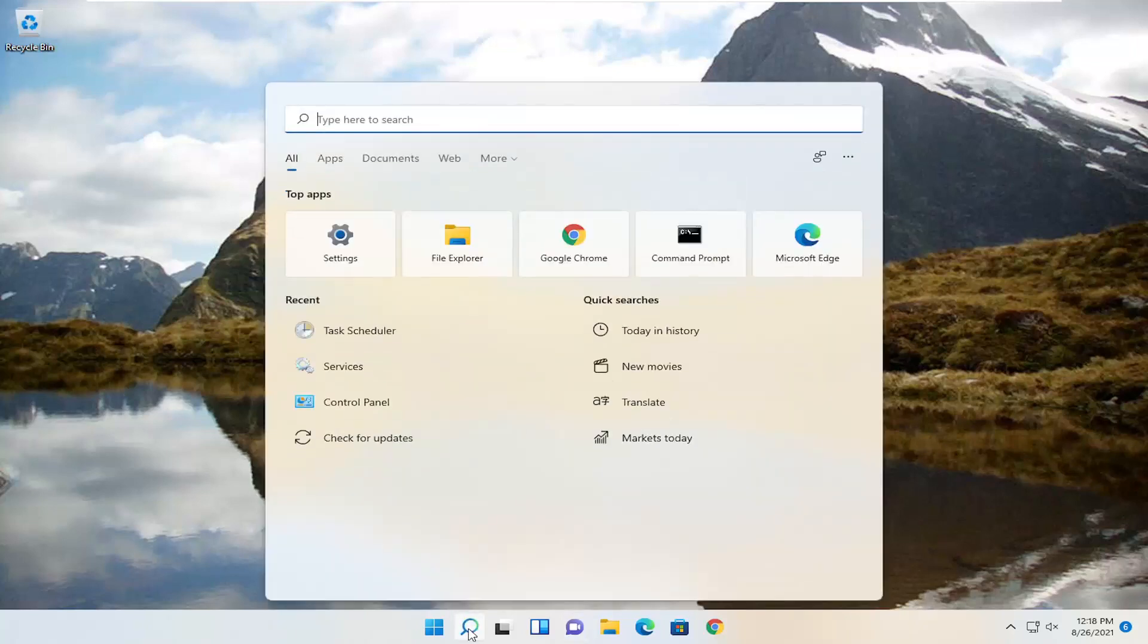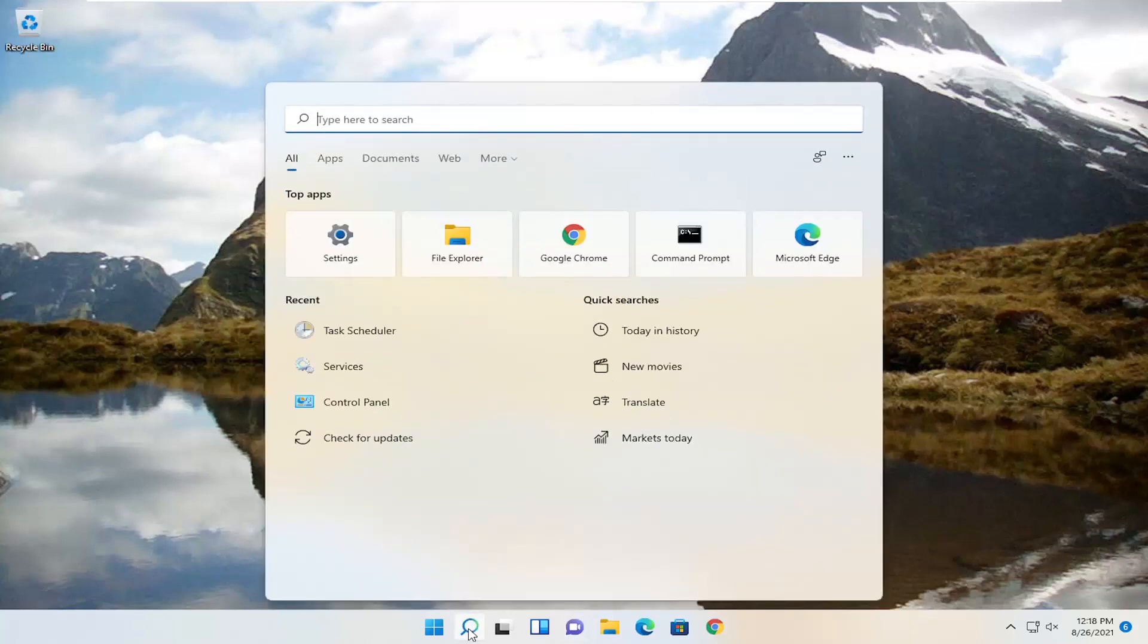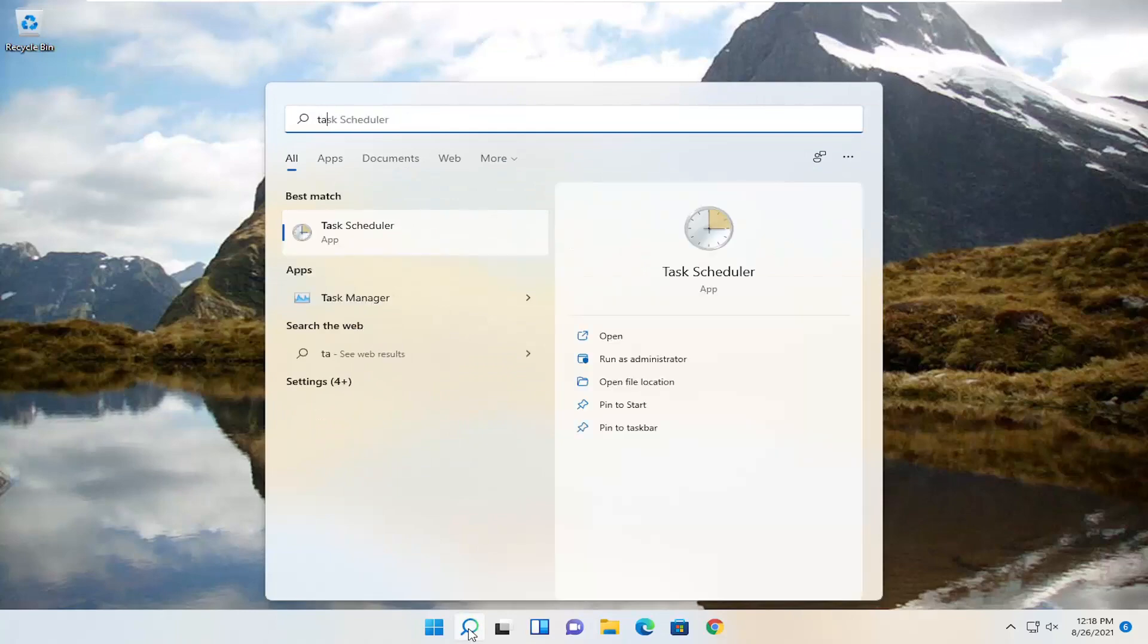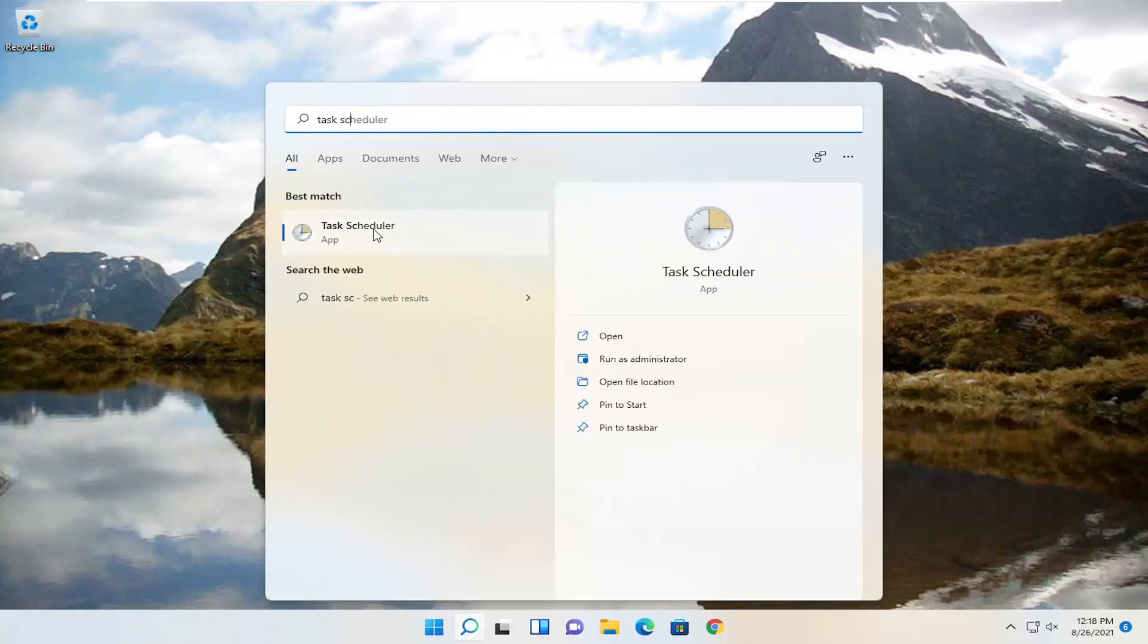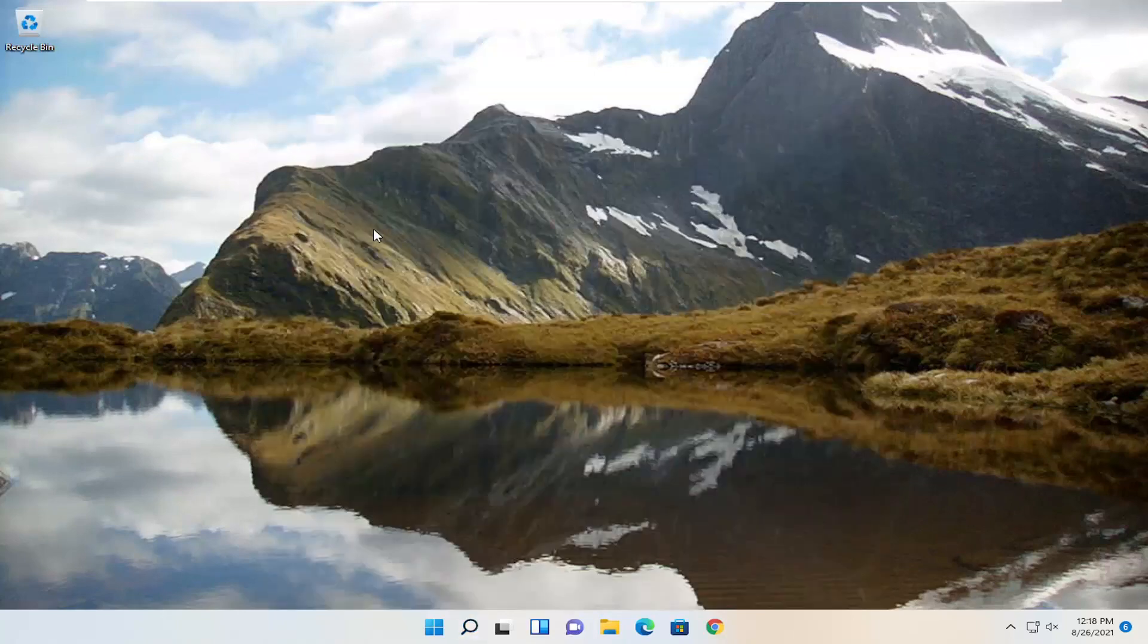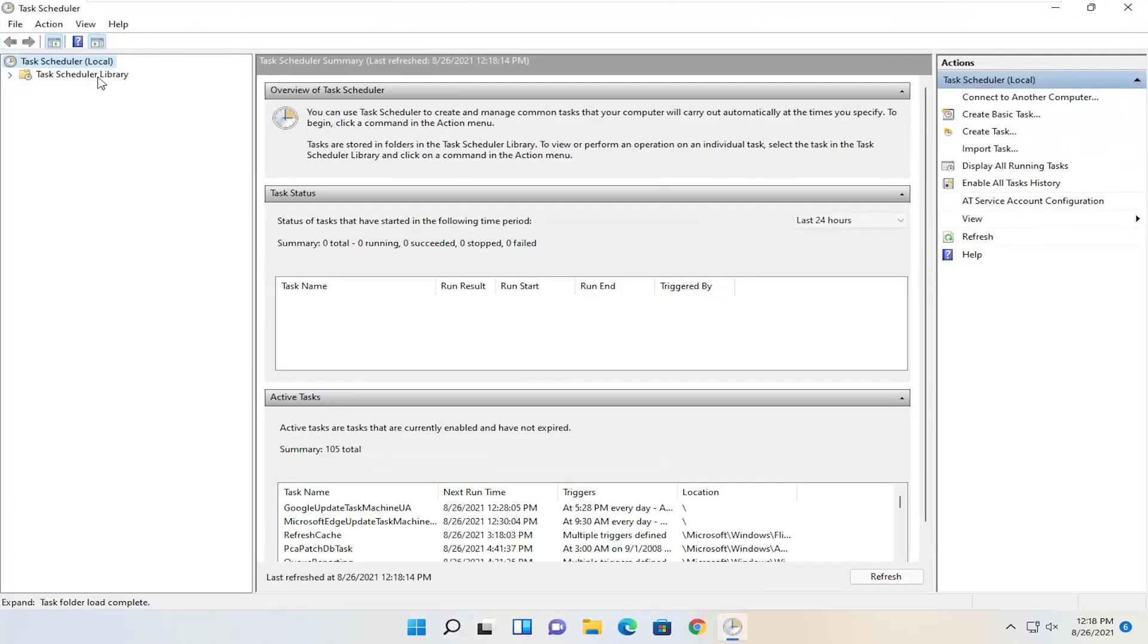We're going to start off by opening up the search icon and typing in Task Scheduler. Go ahead and open that up. Should be the best match.